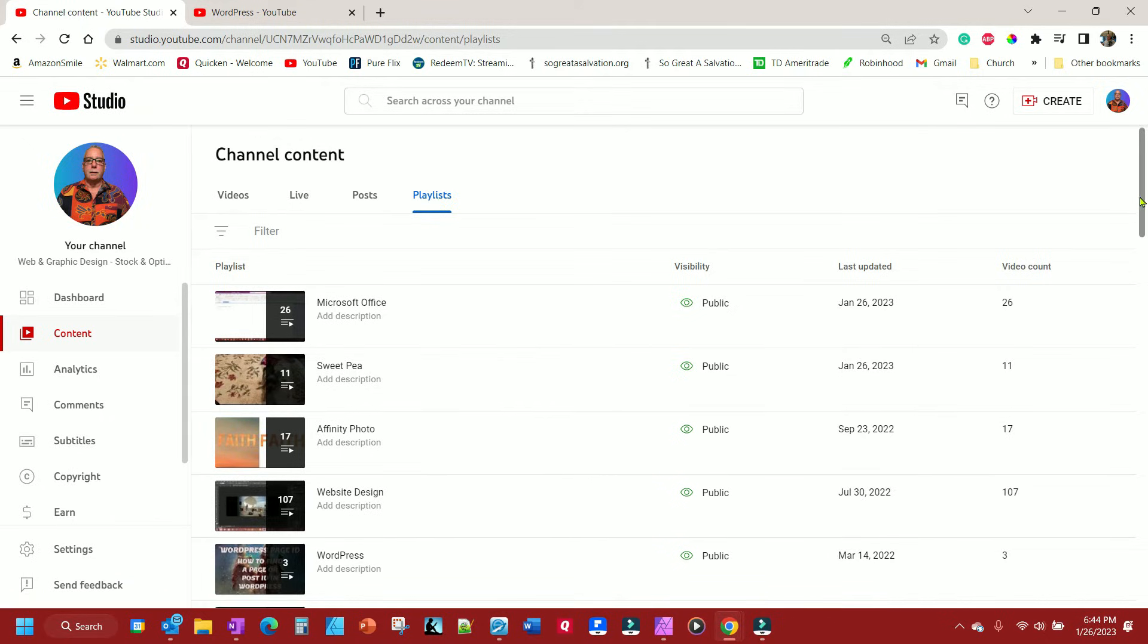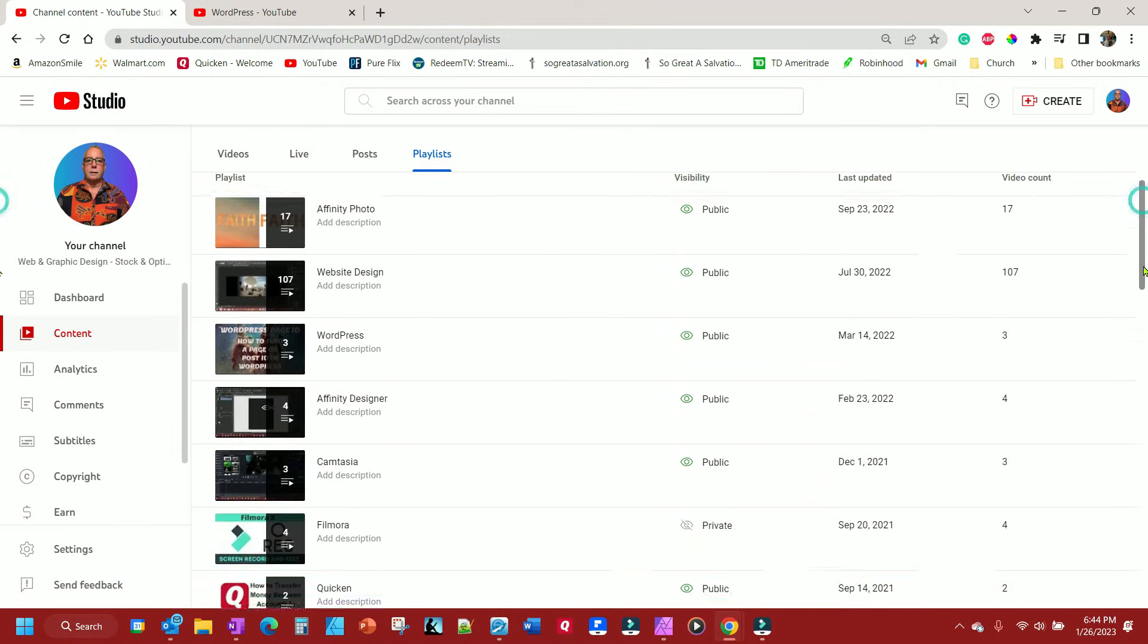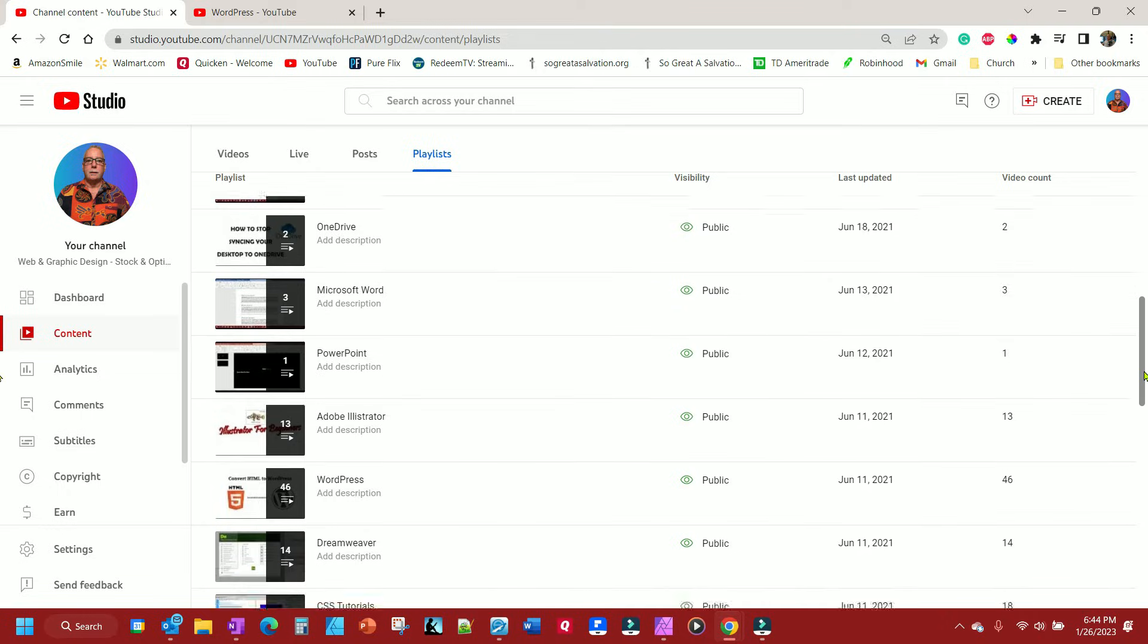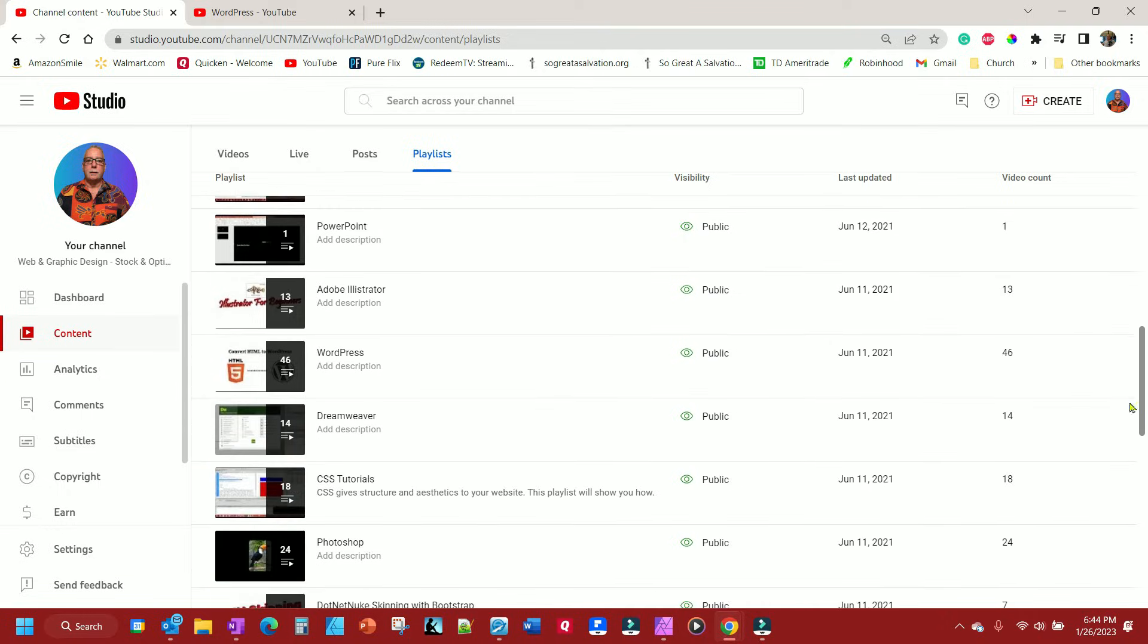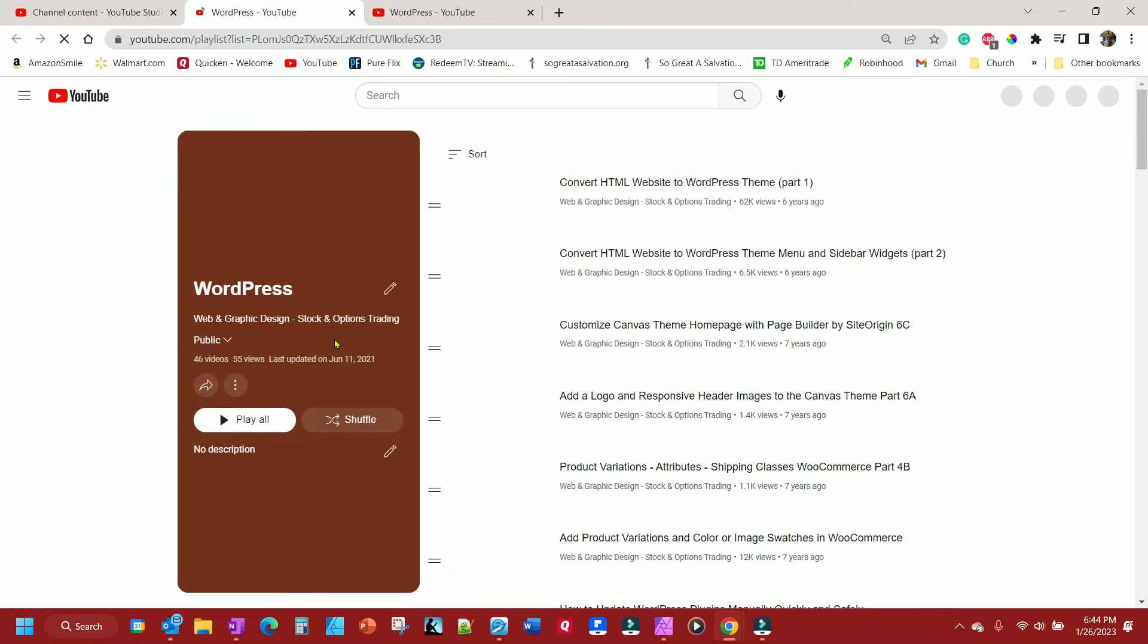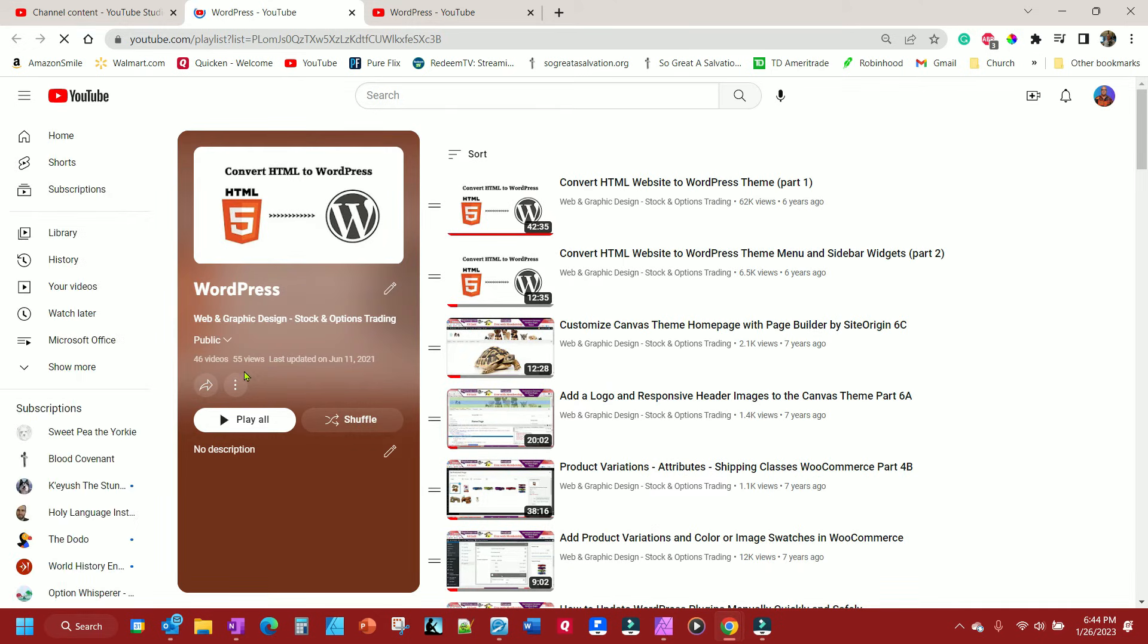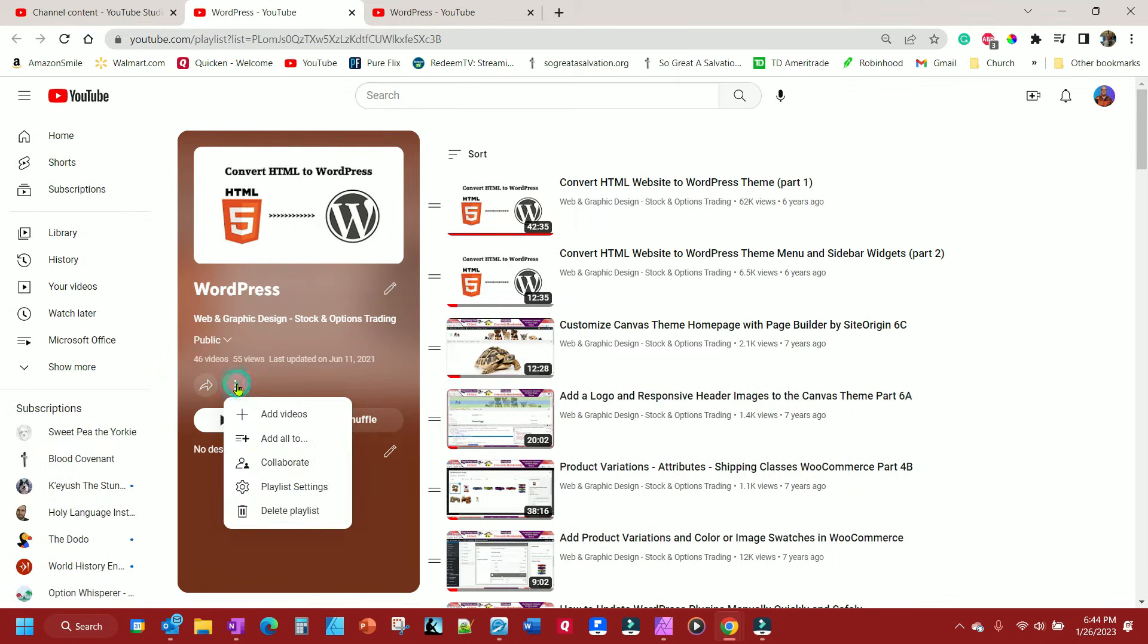And then, you go to the playlist you want to move or copy, click on the edit button. And then you see these three dots here, click on that, and then you want to click on add all to.